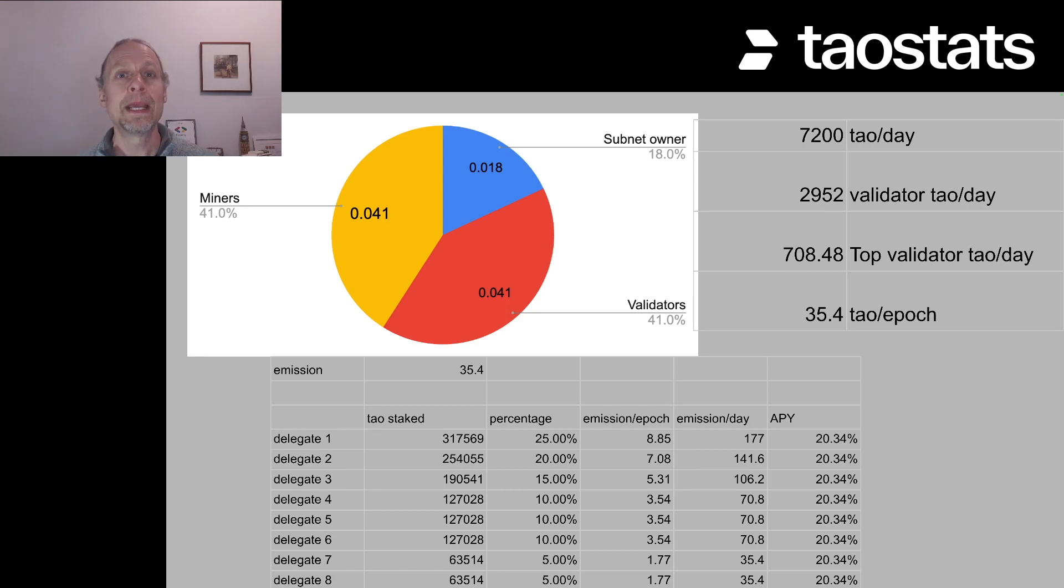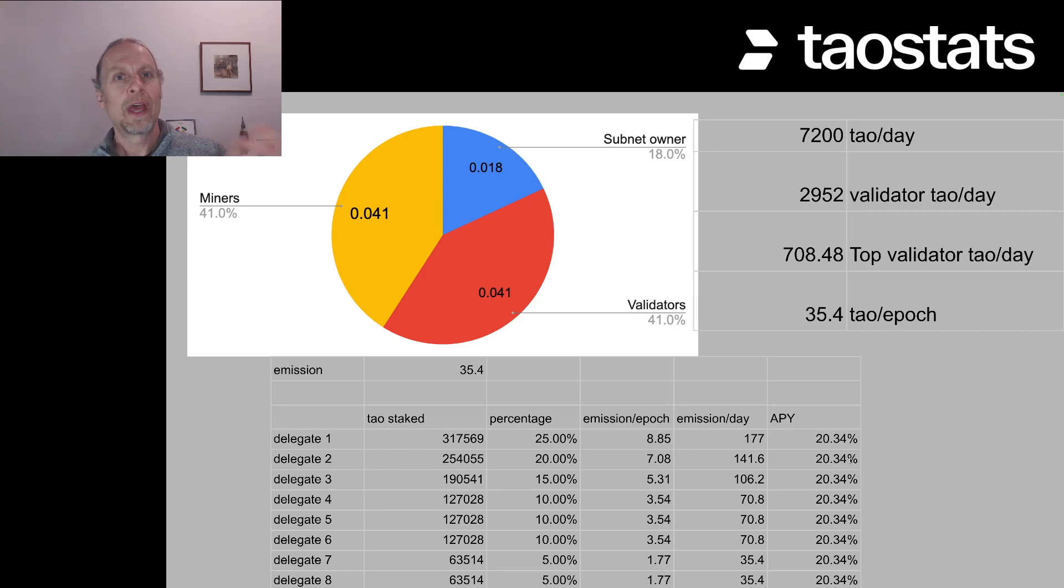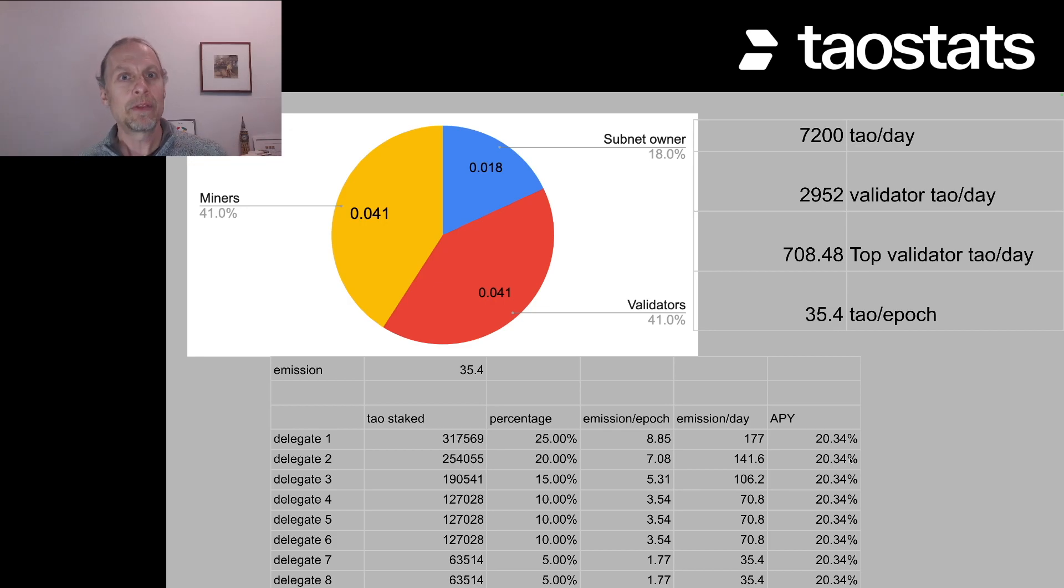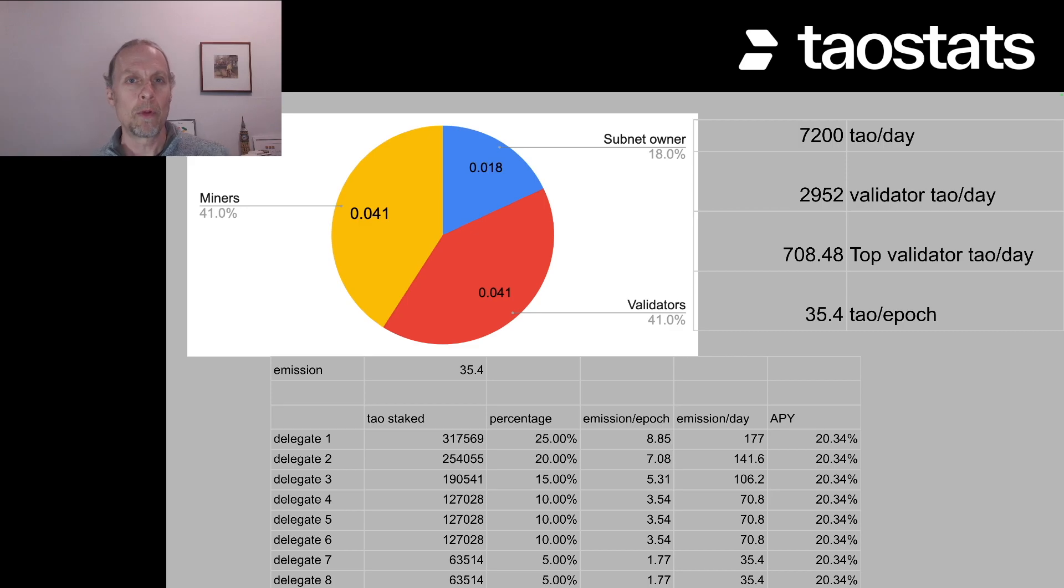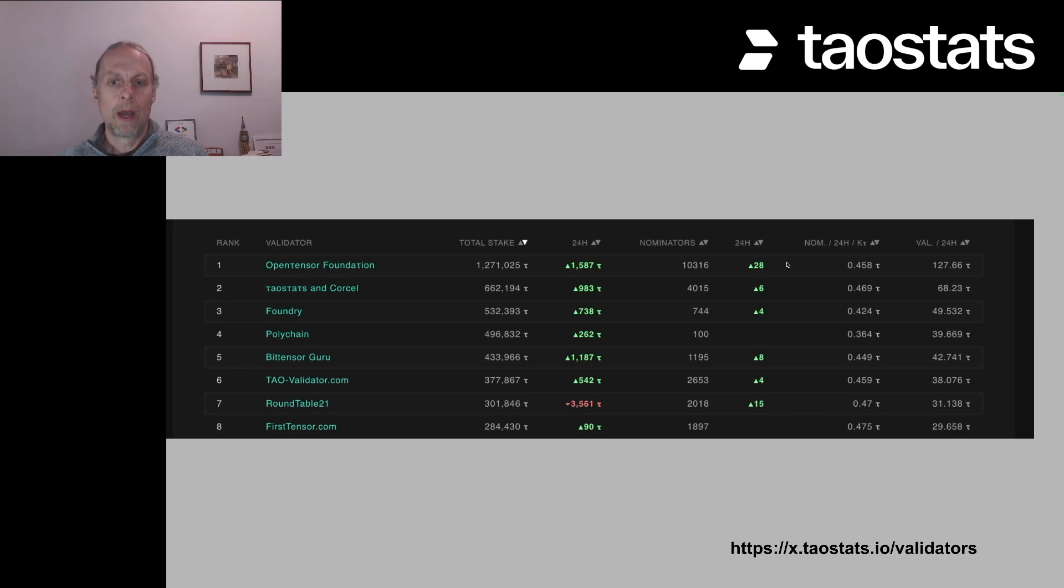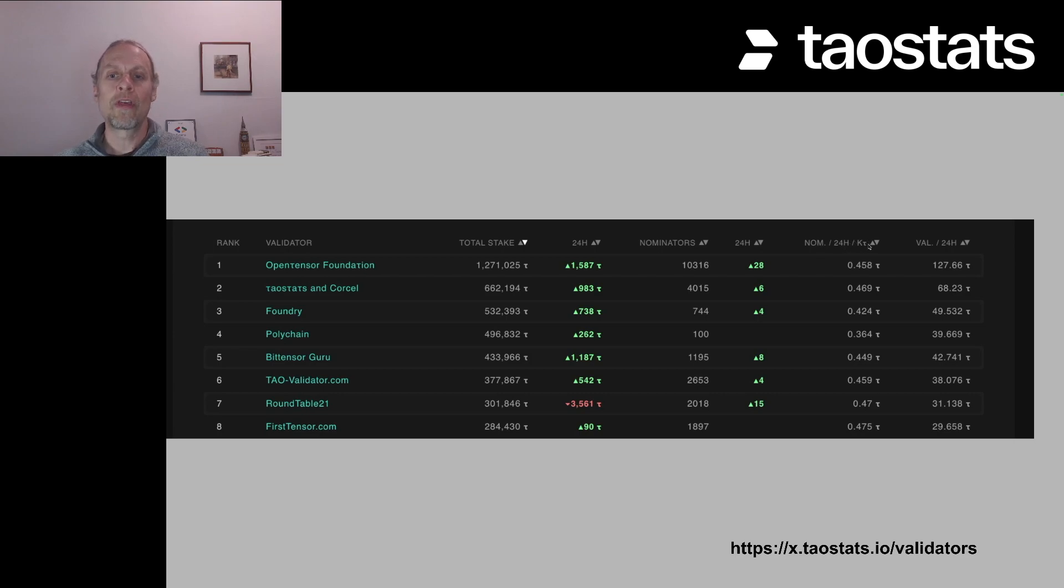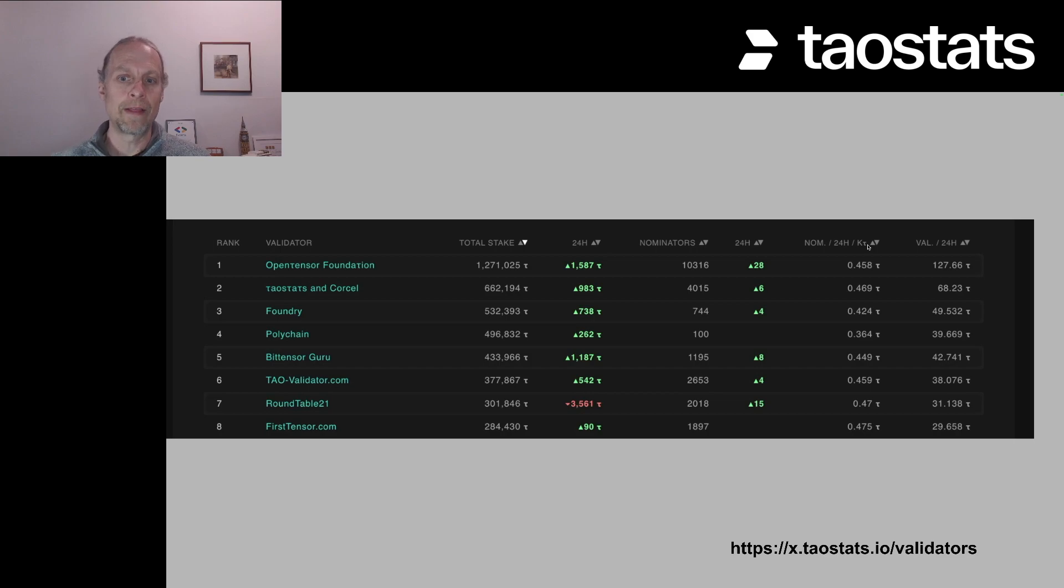But can we be more accurate? Can we actually find out how much if I stake tau with validator X, how much will I get a day? And that math is there as well. We can figure that out. We can be a little bit more precise. If you go to the tau stats validator page, you can see for all of the validators, for anyone who's nominated, the return in 24 hours for a thousand tau that they've delegated to that validator.